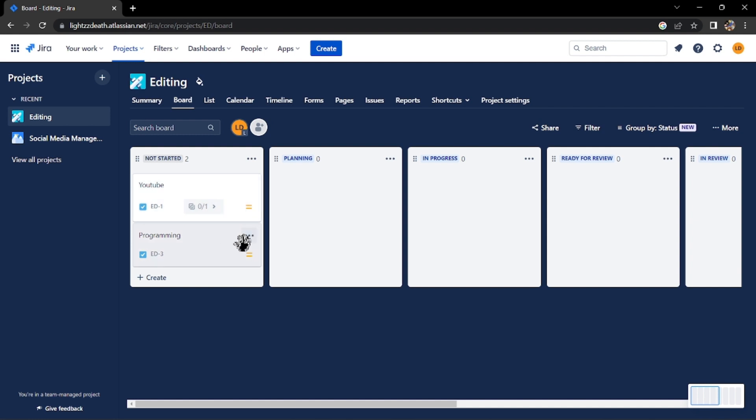You can either click on the three dots icon at the right side of the task title, and in this menu, click on delete.